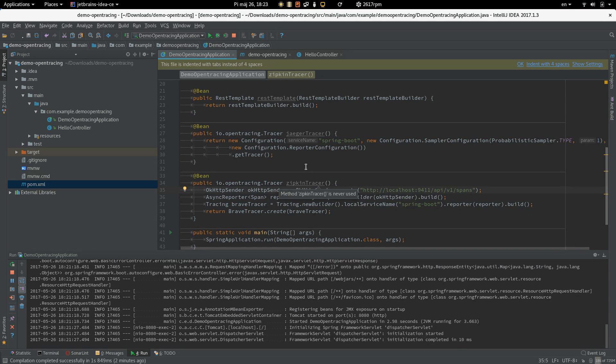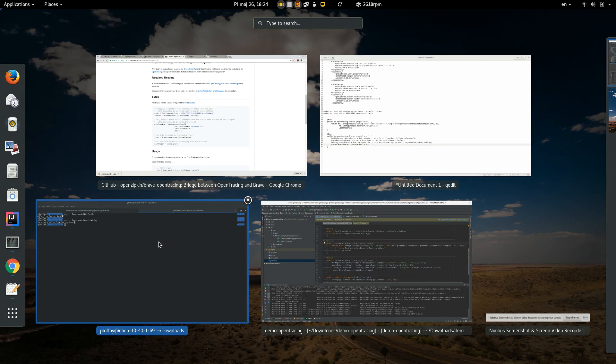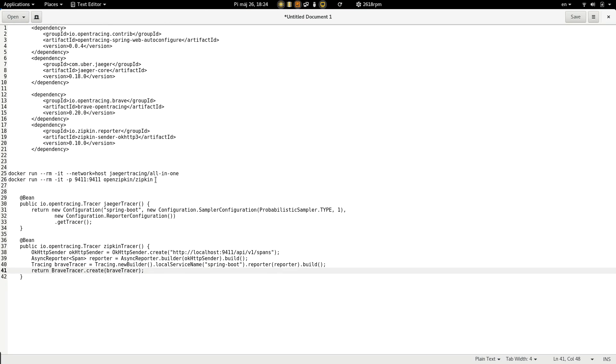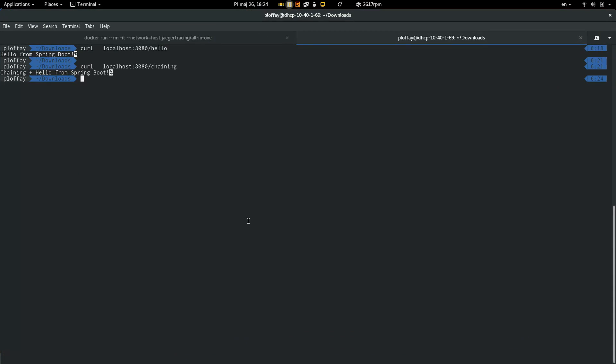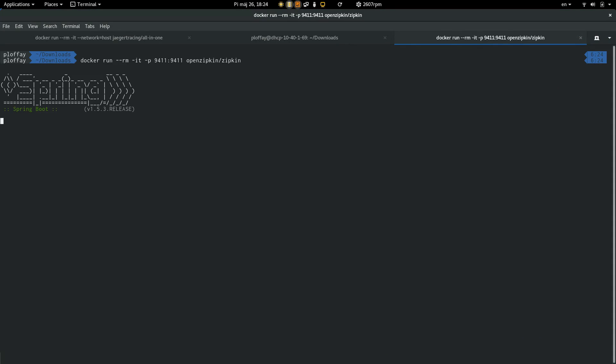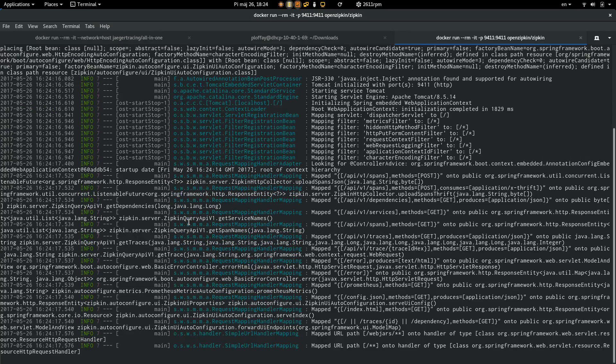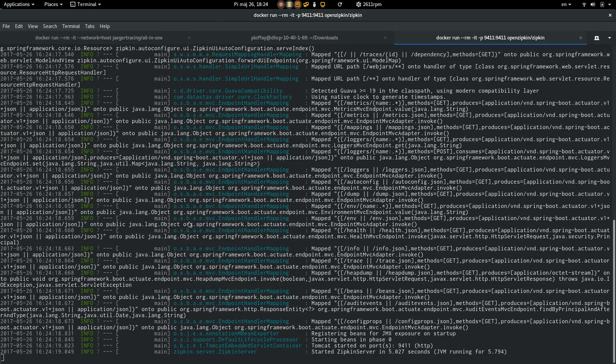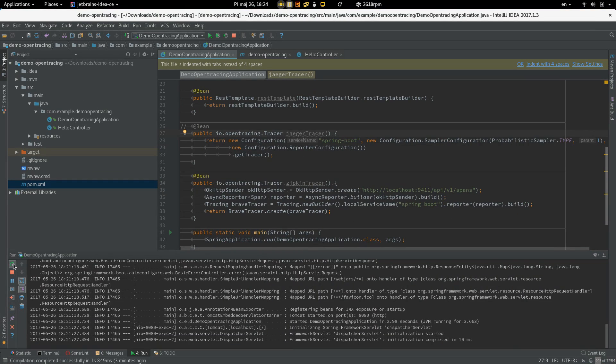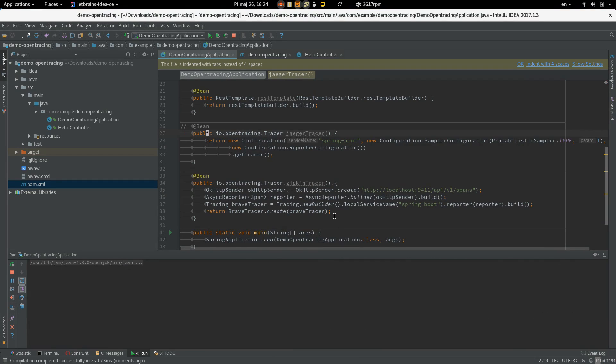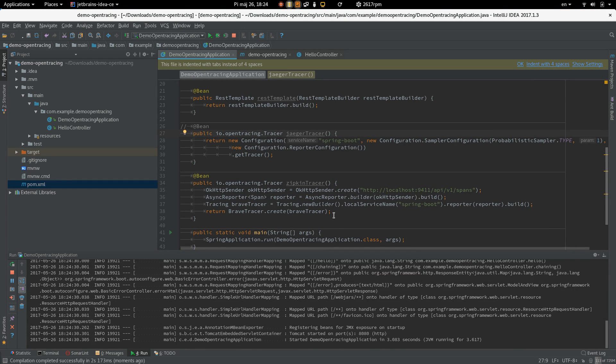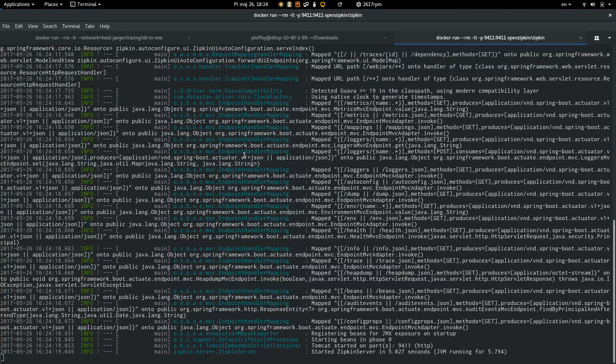The OpenTracing integration can take only one tracer implementation, so we are going to use only Zipkin, okay? And we have to start the Zipkin server, okay, Zipkin is up and running, let's restart our application and let's generate some requests.